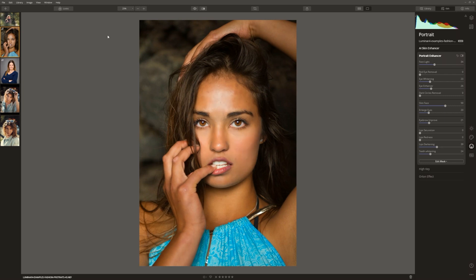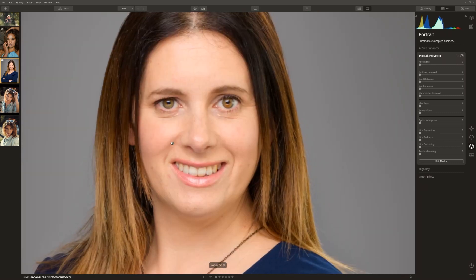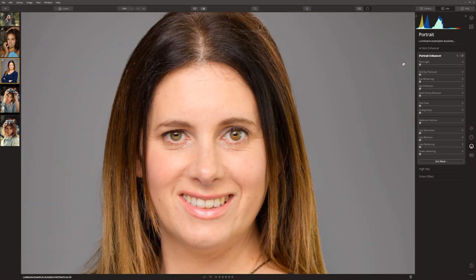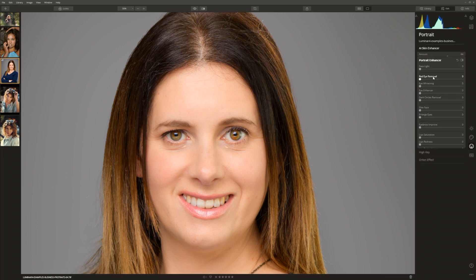Now you know what these sliders do. Let's take a look at another example and see how quickly we can improve this portrait. In this shot here, we've got a business portrait. Let's increase the size to 50% so we can see our model's face. Let's see what the AI Skin Enhancer can do. I want to check the box AI Skin Defects Removal. If we toggle that off and on, you can see just to the left of her mouth that it's actually cleaning up what it considers to be a couple of skin defects, and it's also doing one just above the left eye. We can now increase the amount slider, which is going to soften the skin up while still leaving the pores intact. Let's jump into the portrait enhancer.